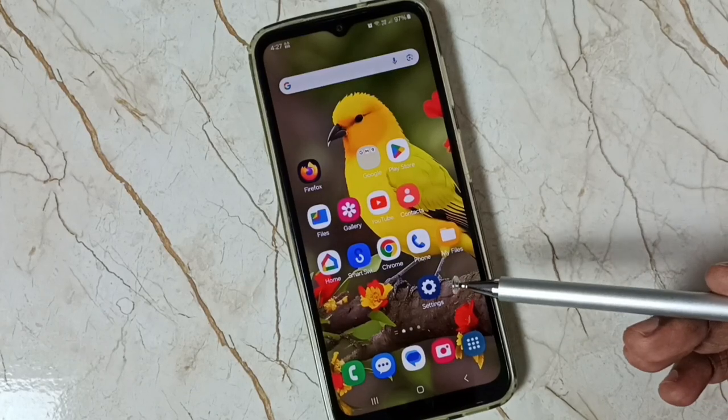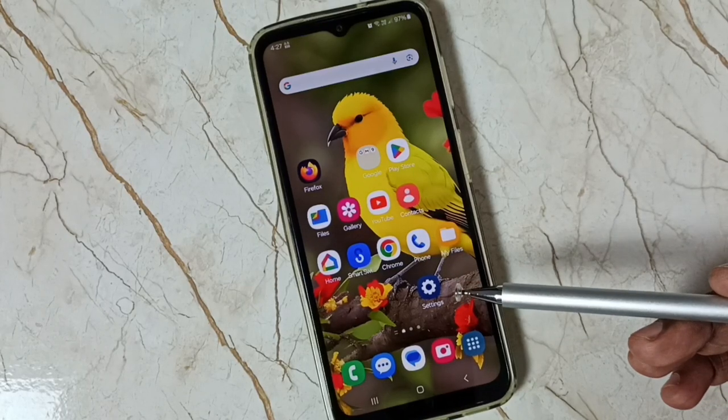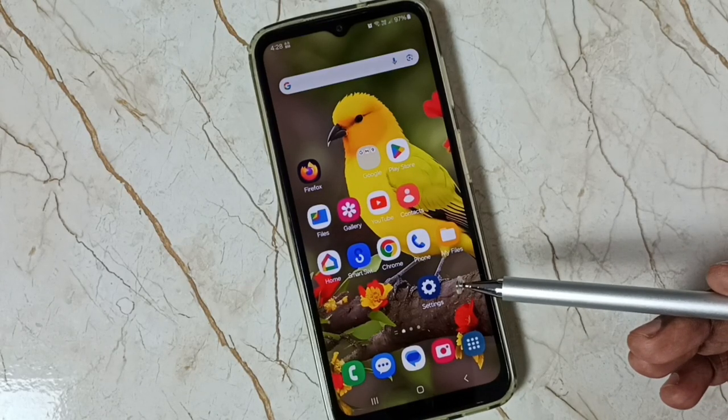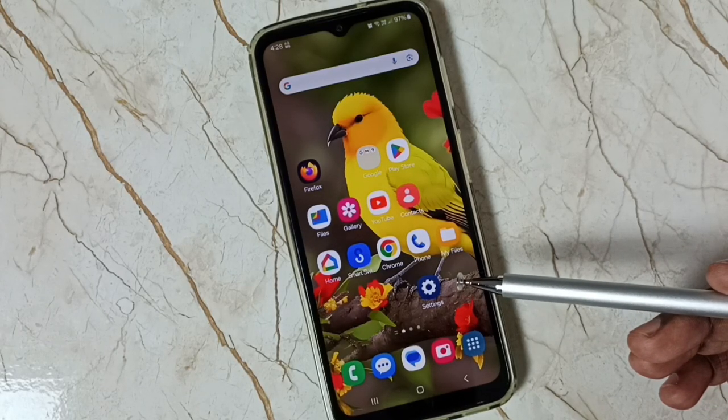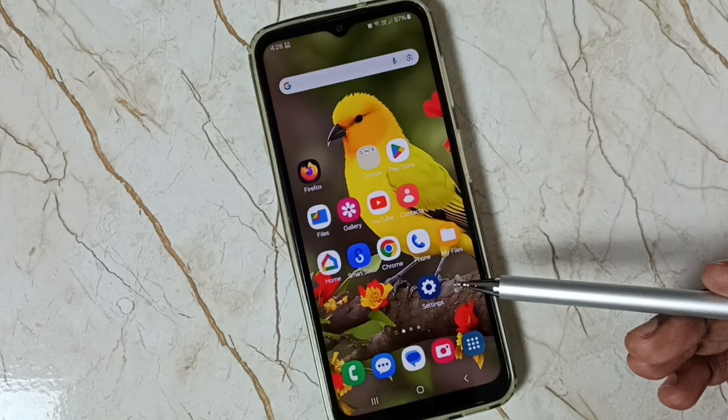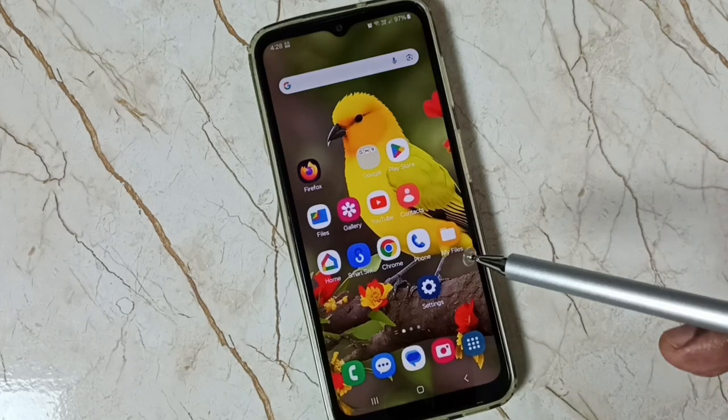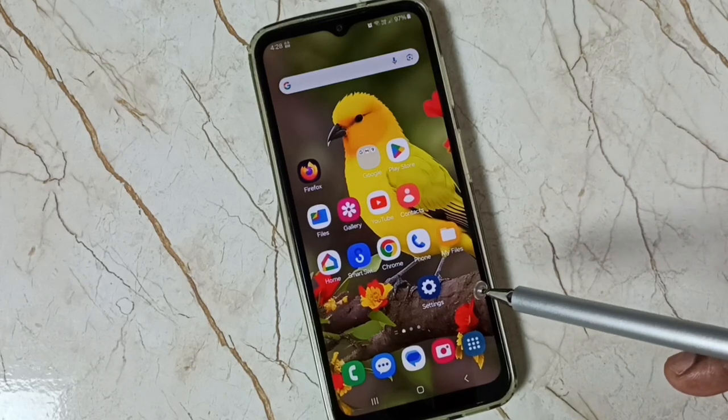Hi friends, this video shows how to set network mode to 5G only. Please don't forget to subscribe this channel, please like and share the video.